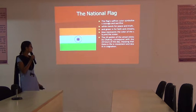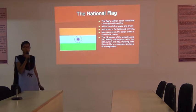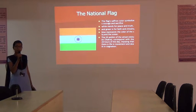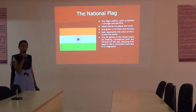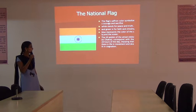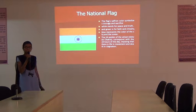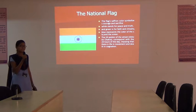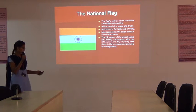The 24 spokes of the wheel, the Ashoka Chakra, correspond with the 24 hours of the day, meaning that there is life in every moment and death in stagnation.